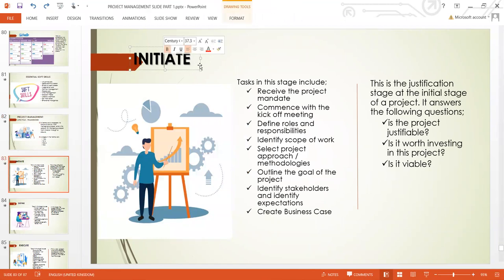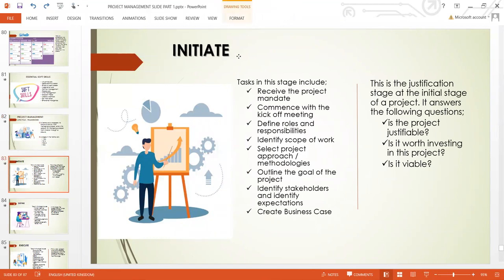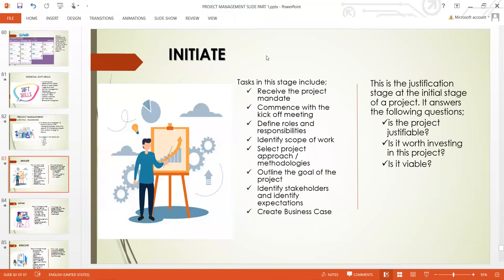Initiate is the first thing you need to do — initiate the project. How do you initiate a project? These are the tasks in this stage, and these are the first things you need to do.